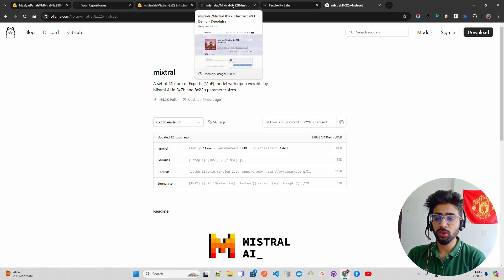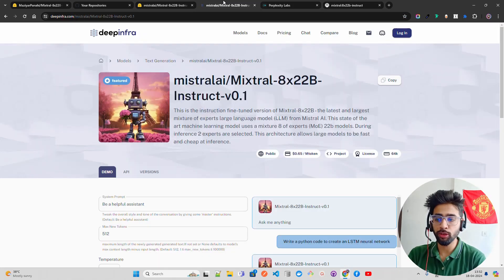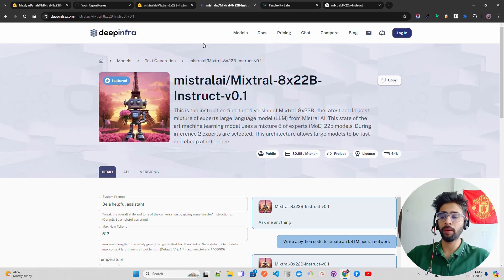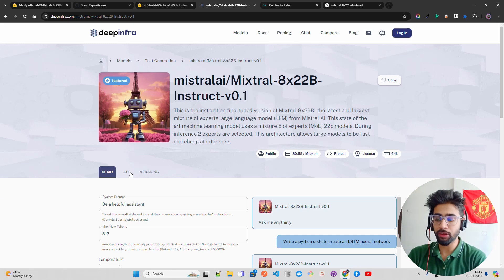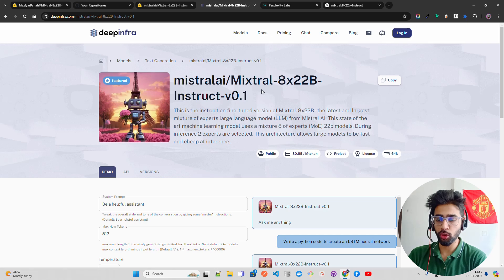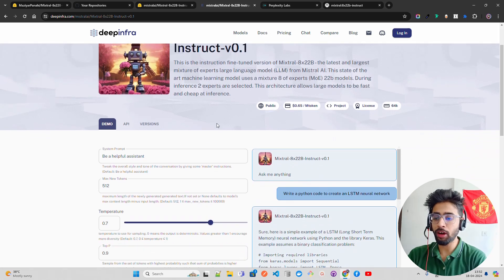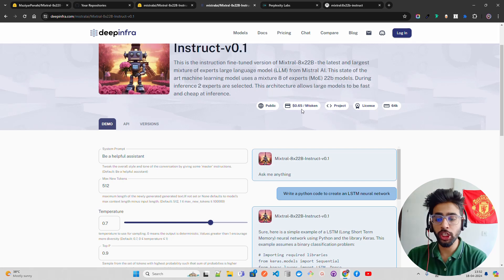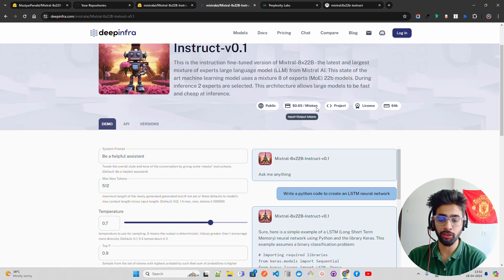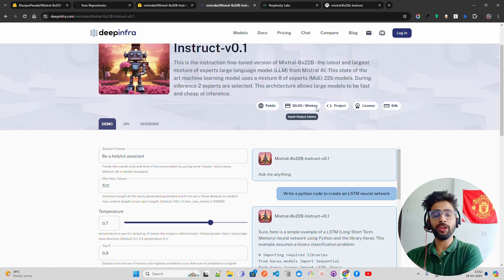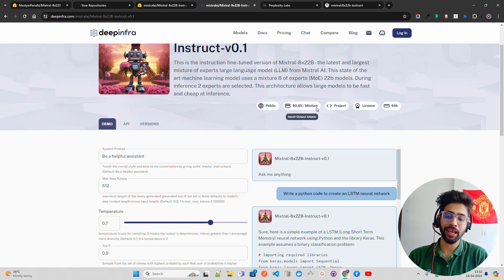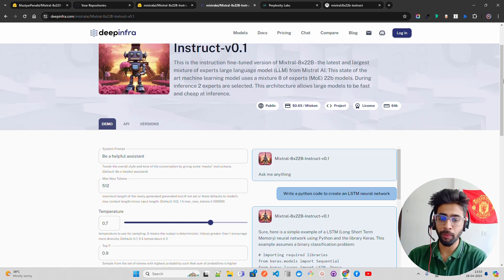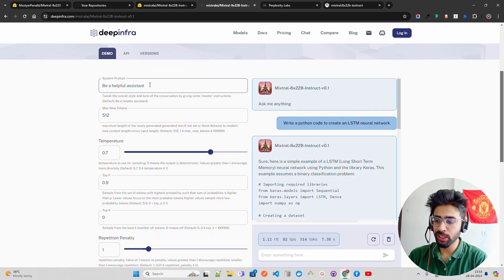You can quickly test it out using Deep Infra or Perplexity Labs. Deep Infra is like an infrastructure as a service provider where they host all the LLMs and you can just use that through an API. It says Mistral AI slash Mixtral 8x22B Instruct and they have given you a playground for demo. The pricing is also really cheap, 0.65 US dollars per million input plus output tokens.